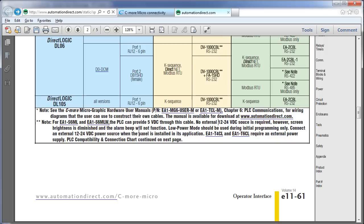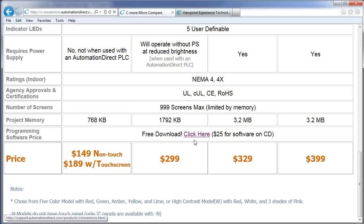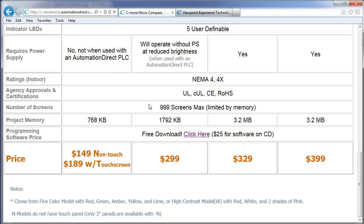Let's go back to our comparison chart and finish this thing up. All of the panels have the same indoor ratings, all the same agency certifications, and all of the panels support 999 screens depending upon how much memory you use, of course.